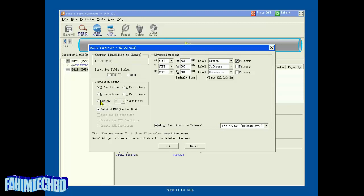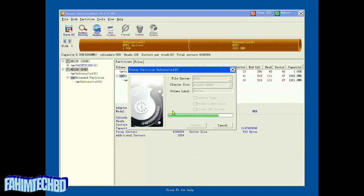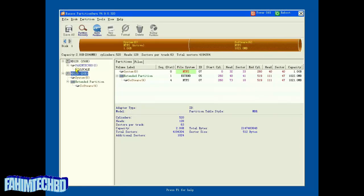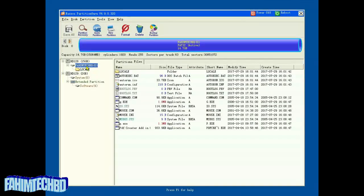Select how many drives you want to create and click OK. The partition creation has been finished. It will create auto primary and logical partitions — you can select by your wish. In this mode you can also copy data from one drive to another.